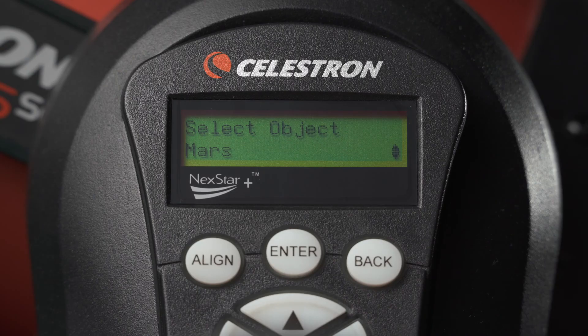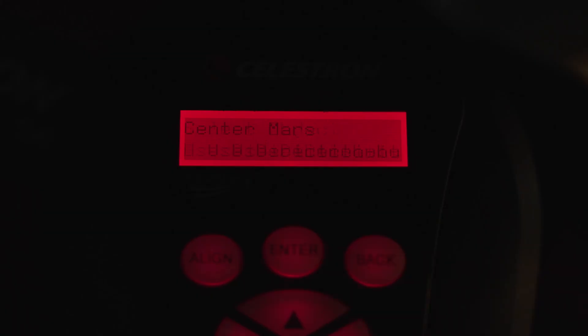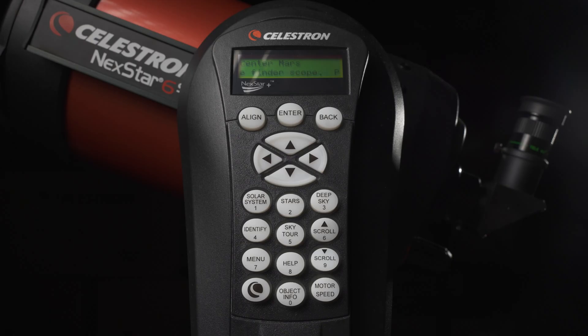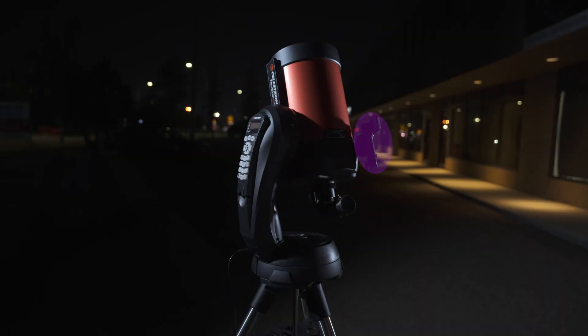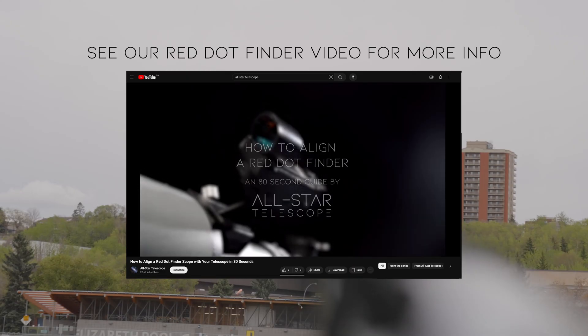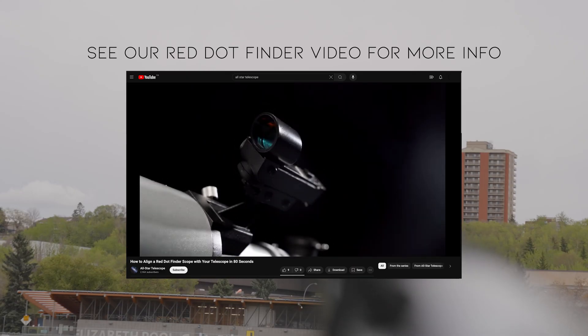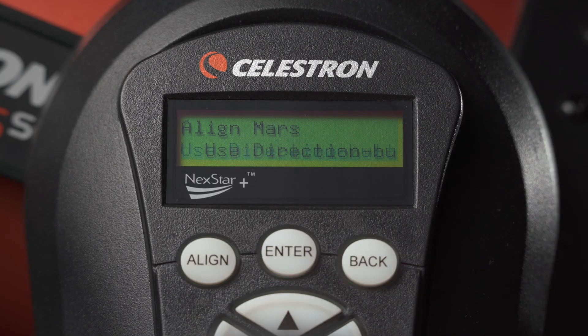Select a solar system object easy for you to find in the sky, like a planet or the moon. Use the directional arrows to center the object in your red dot finder. Once it is centered, press enter.